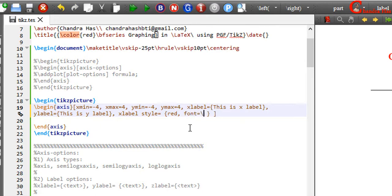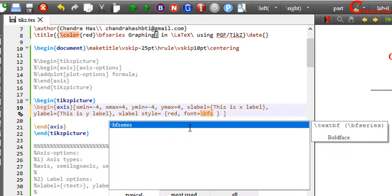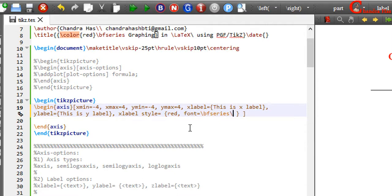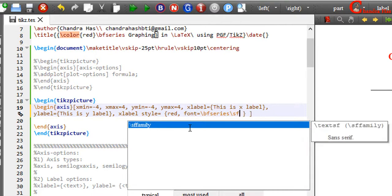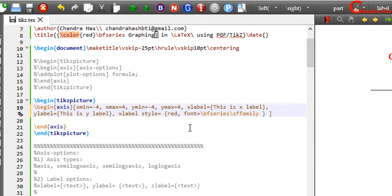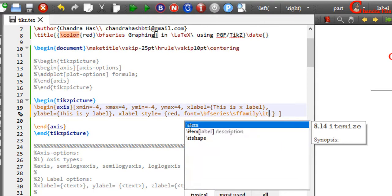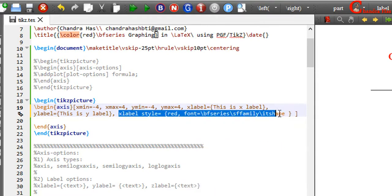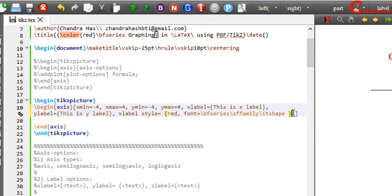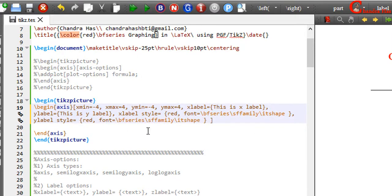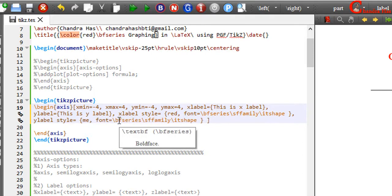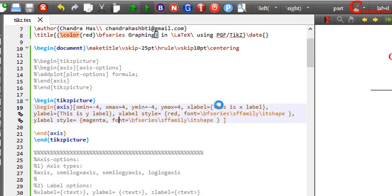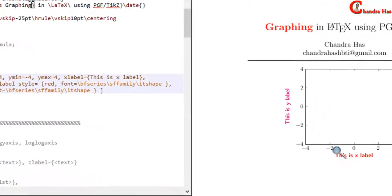I want to use bold face, so just write bf-series. We can also change the font family — for example, sf-family. If you want to put your text in italic, then you can use it-shape. This time I want to use magenta color. Compile your file.